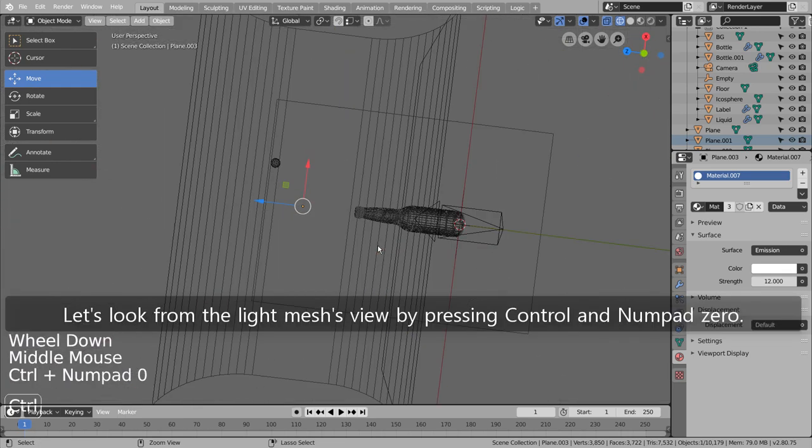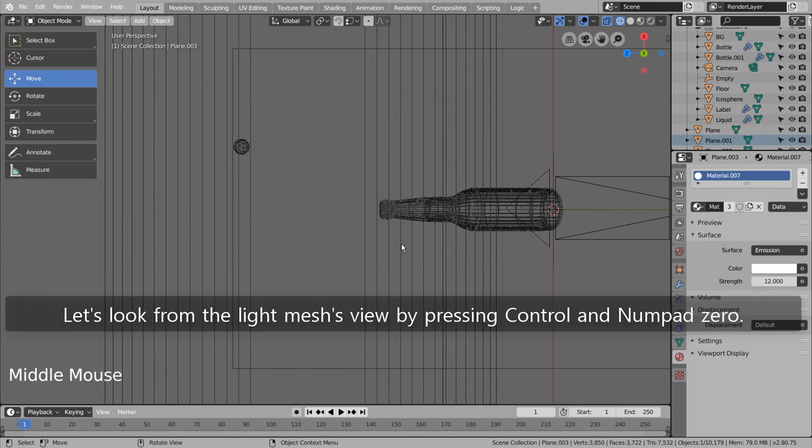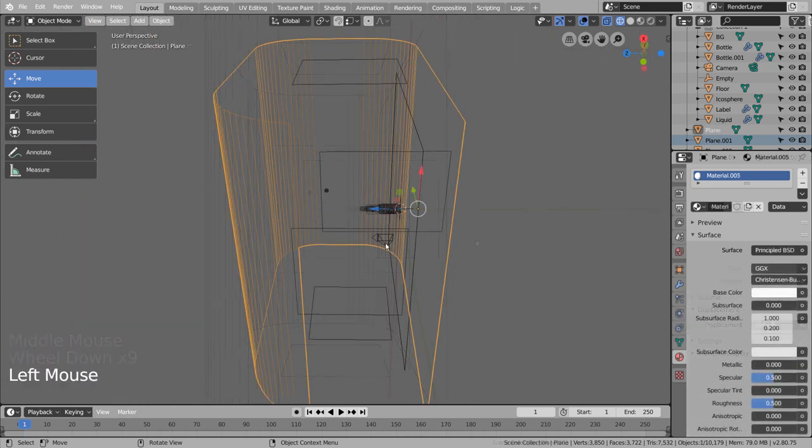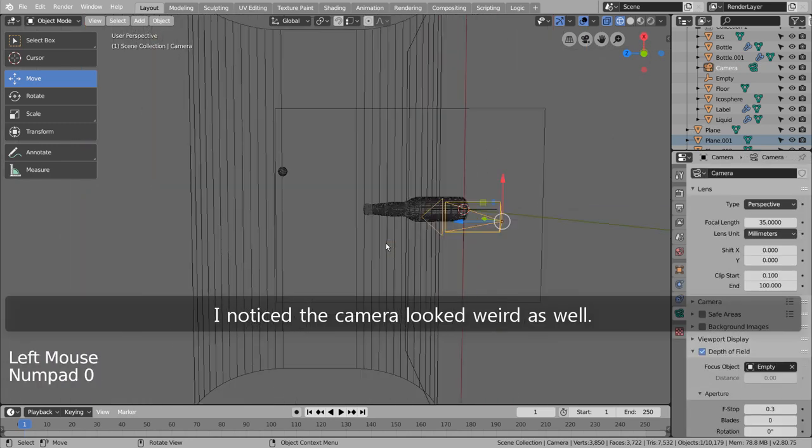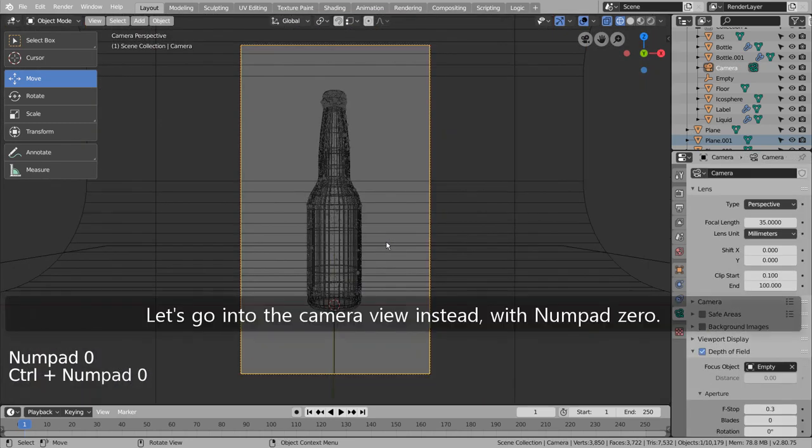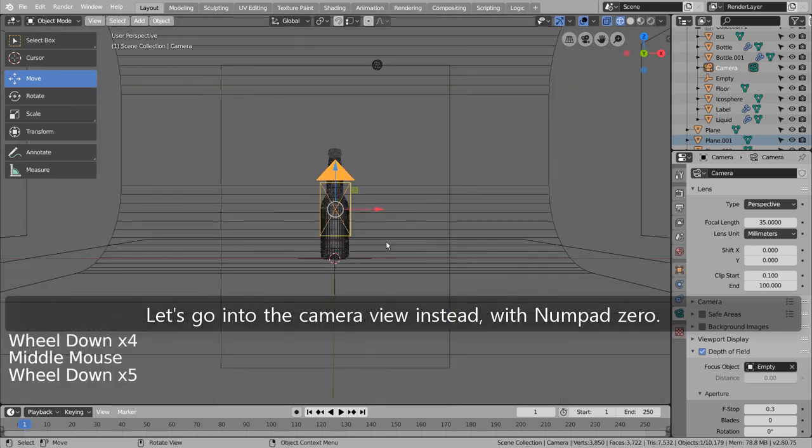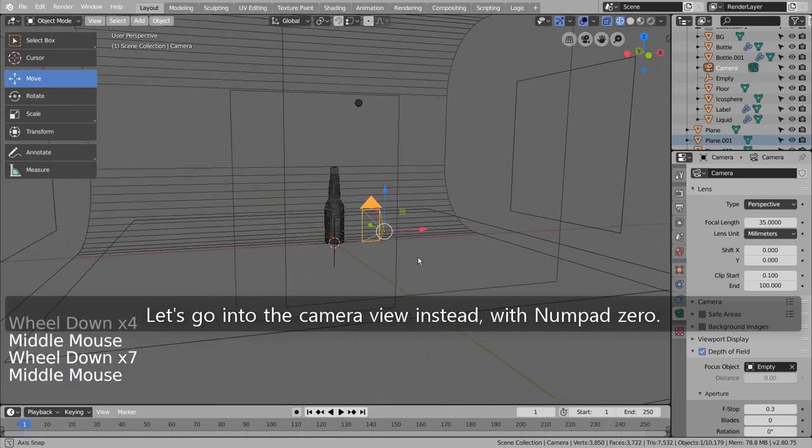Let's look from the light mesh's view by pressing Control and Numpad 0. What's going on here? I noticed the camera looked weird as well. Let's go into the camera view instead, with Numpad 0.